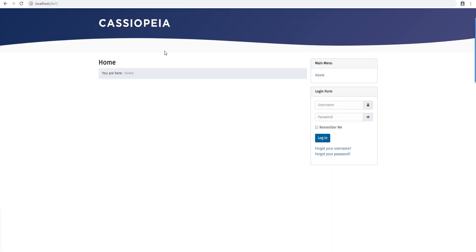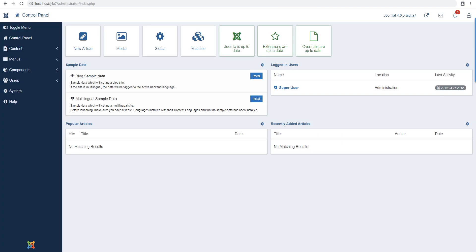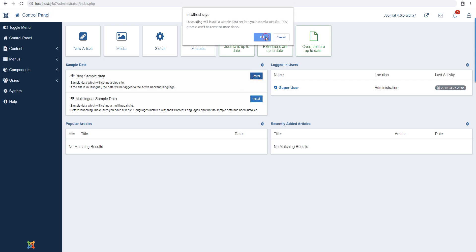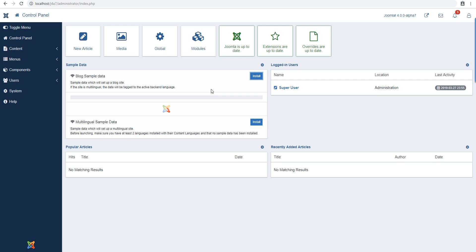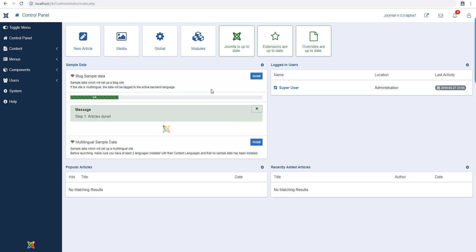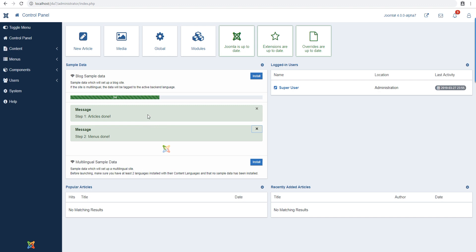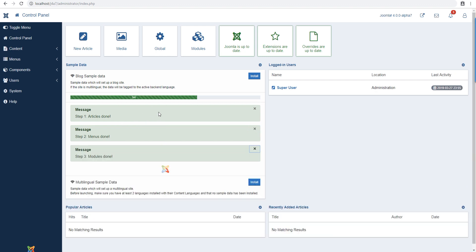So the default front end looks like this. There's only one module, and in the newer version you have this one which is quite visible straight in the face. You can use this to install the sample data. So if I do install, you'll see what happens - it installs articles, menu items, and I think it does modules as well maybe.